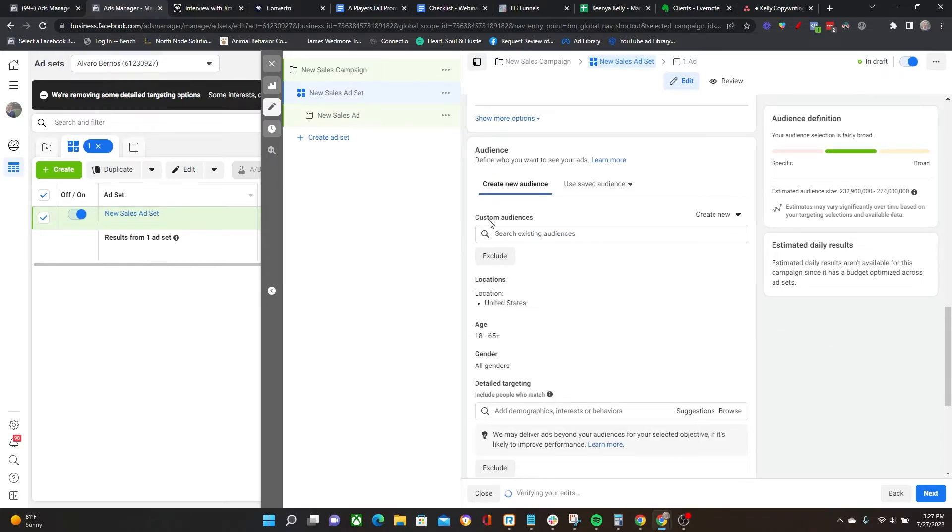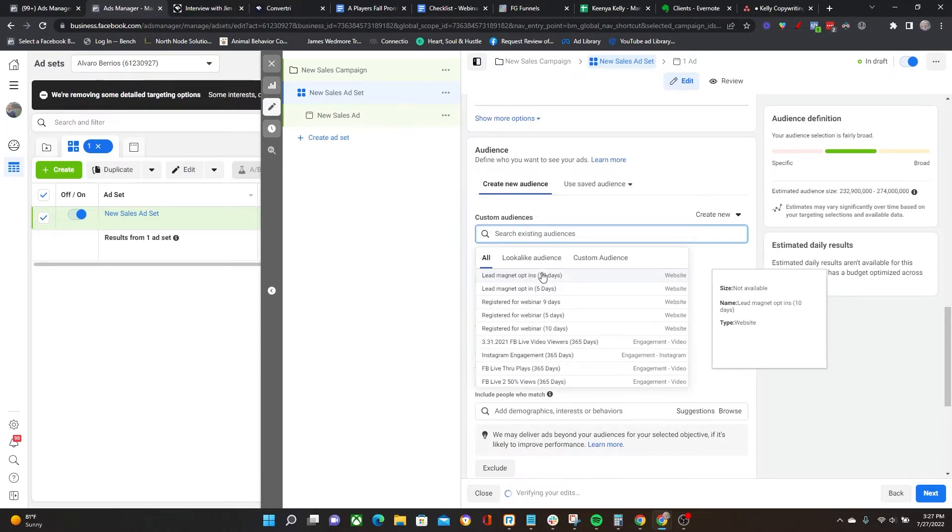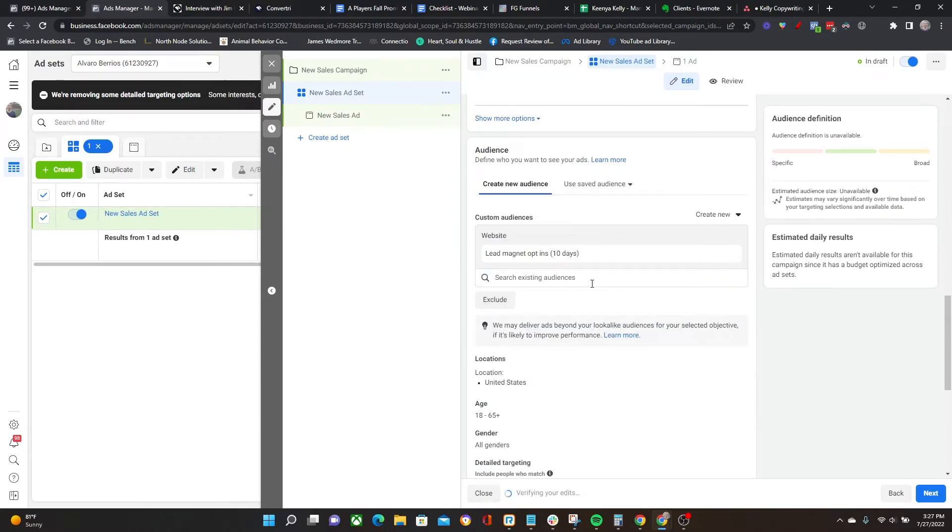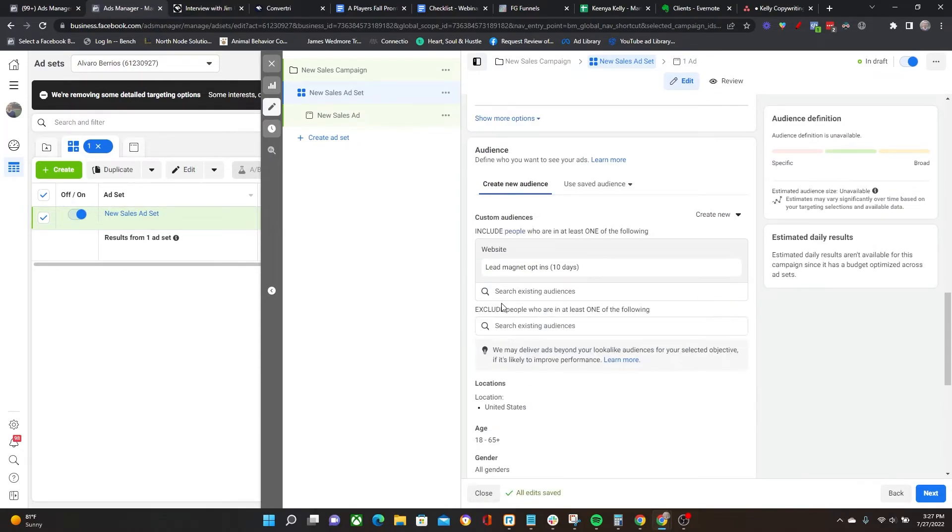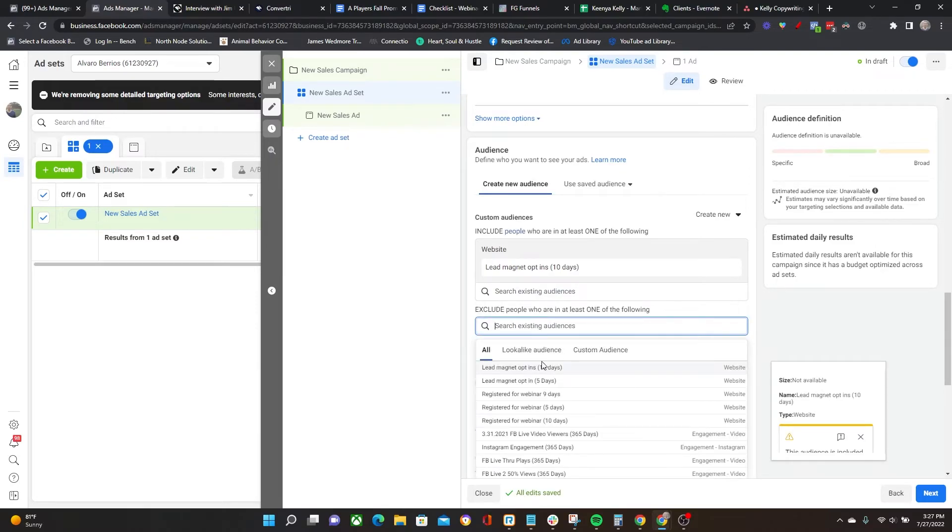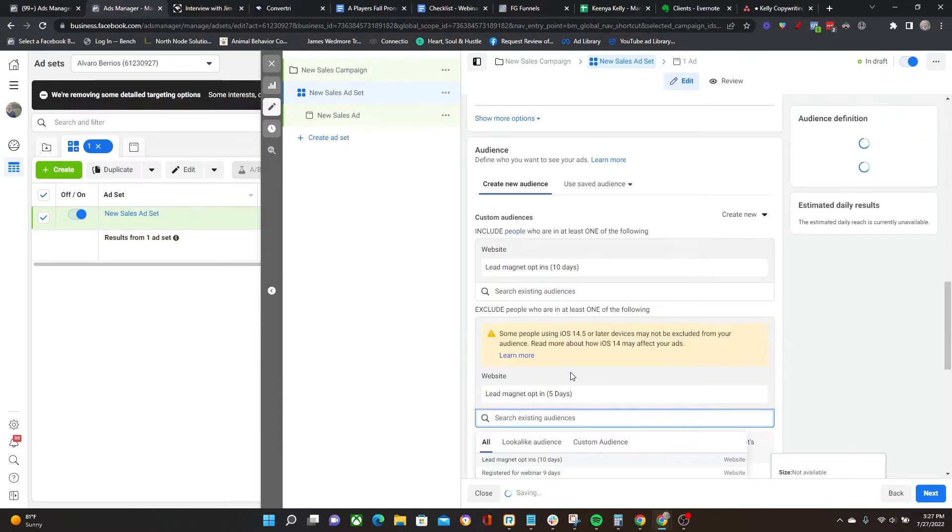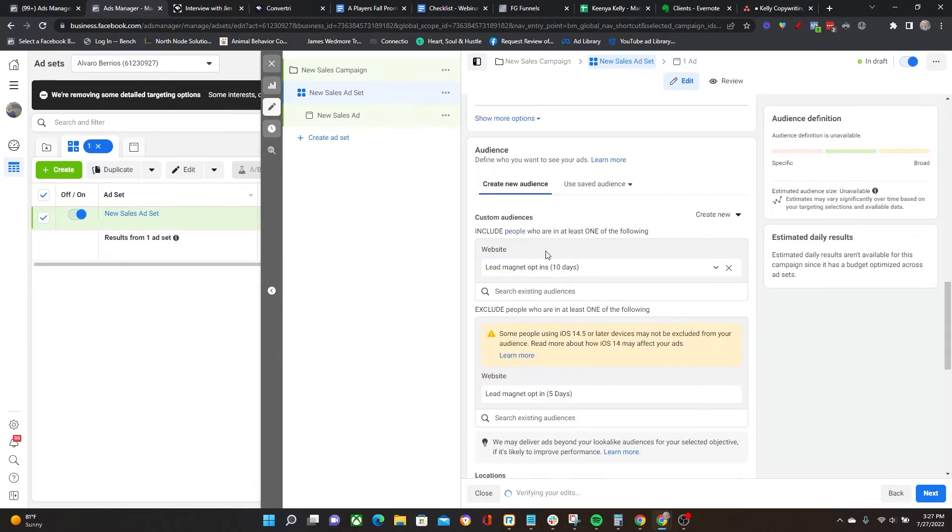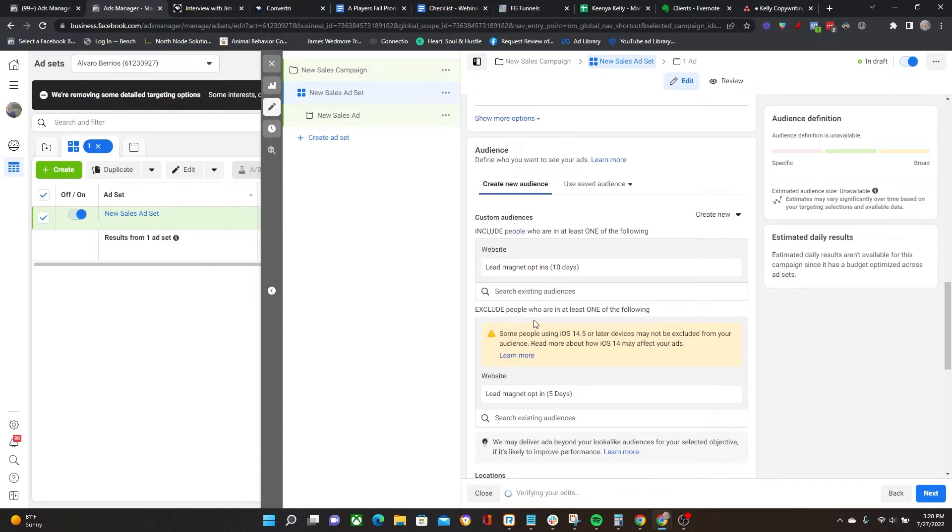As opposed to targeting the five-day audience, in this case I'm going to target the 10-day audience but exclude the five-day audience. What this is allowing me to do is that it's not going to get in front of anyone who has opted in over the last five days. It will get in front of people who have opted in over the last 10 days but while excluding people from the first five days.